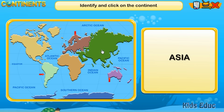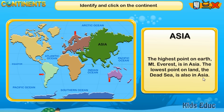The highest point on Earth, Mount Everest, is in Asia. The lowest point on land, the Dead Sea, is also in Asia.